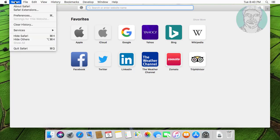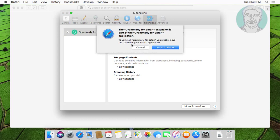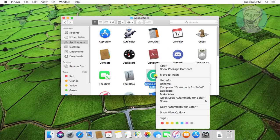Click Safari, Preferences. Click Uninstall. Click Show in Finder. Right click, Move to Trash.